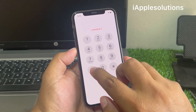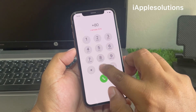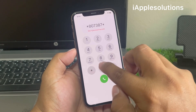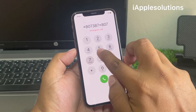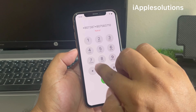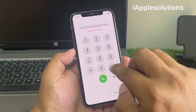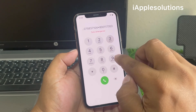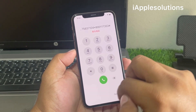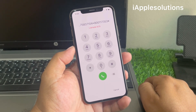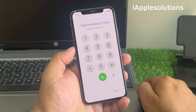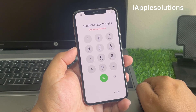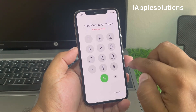Enter the second pin: *8073 87*8075837 104*800211 7353# and press the dialer. When you press the dialer, your iPhone is unlocked automatically. Passcode is cleared, iPhone is unlocked without Apple ID, without computer, without losing any data.